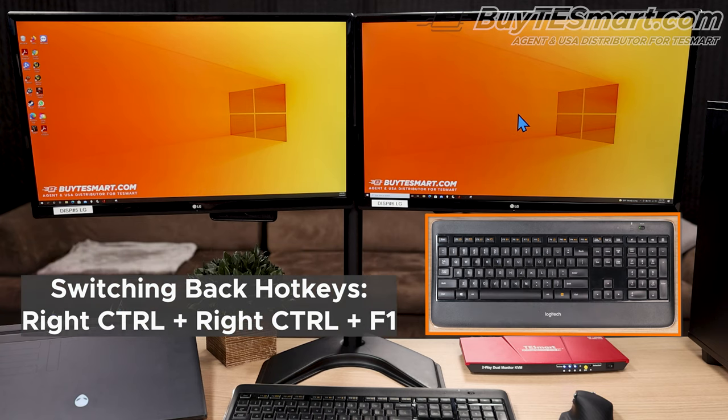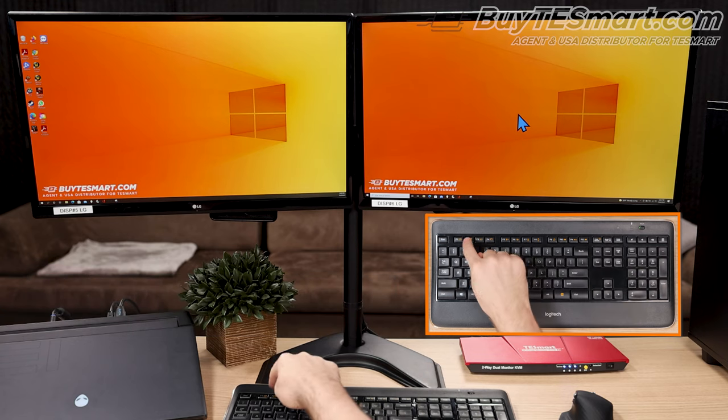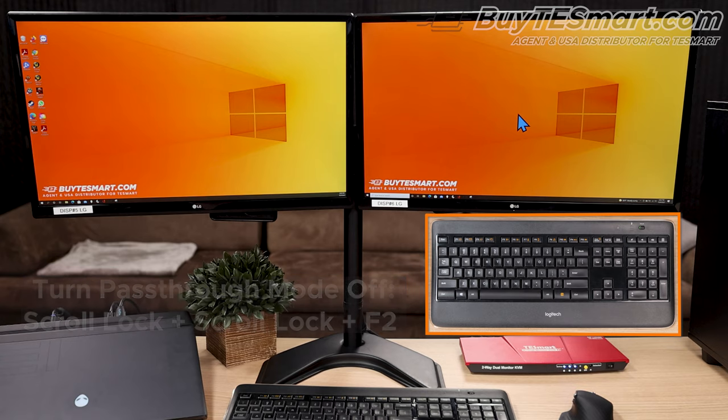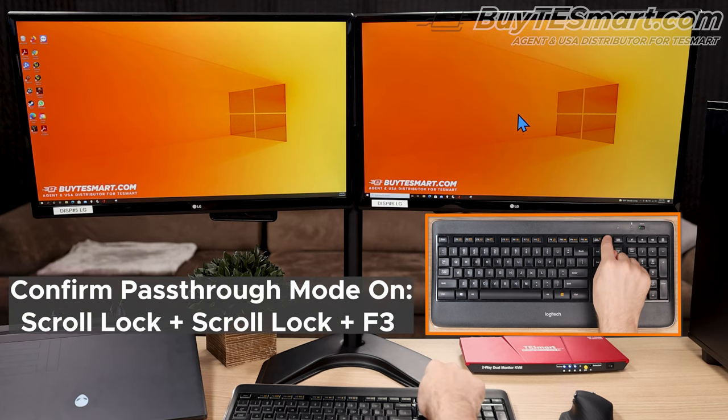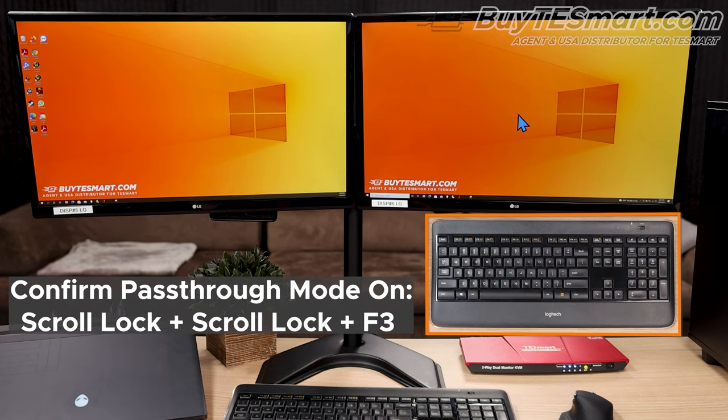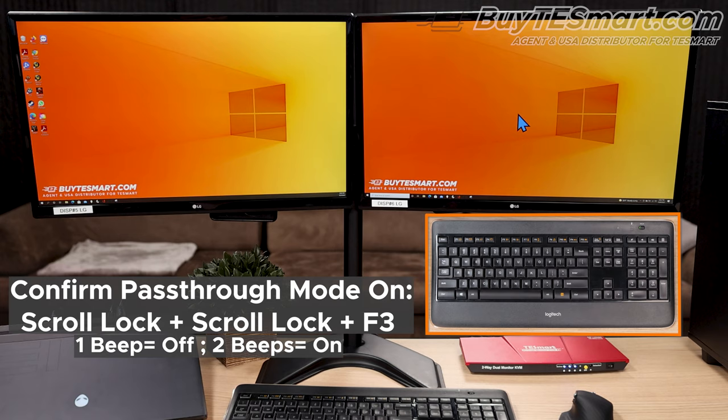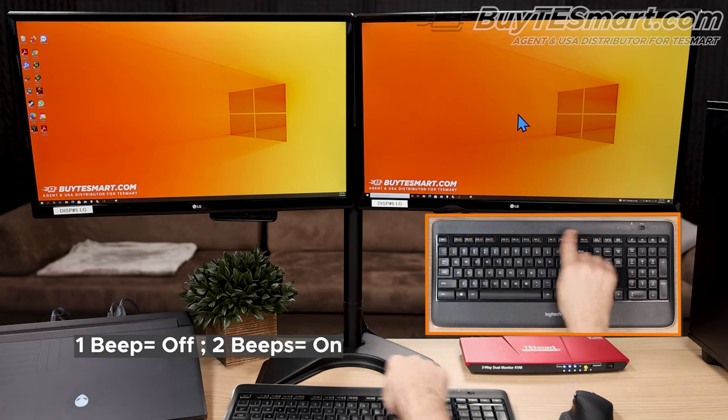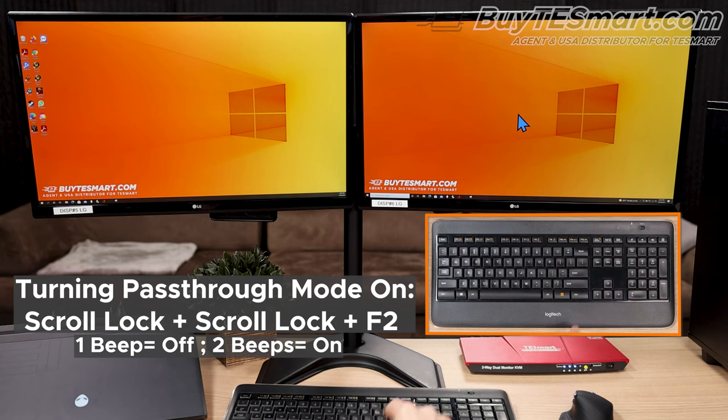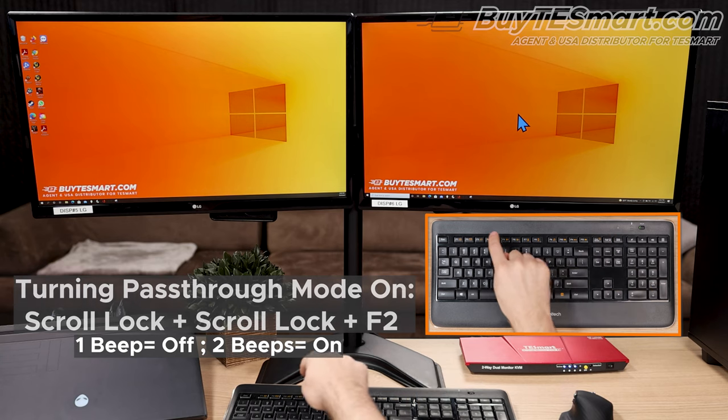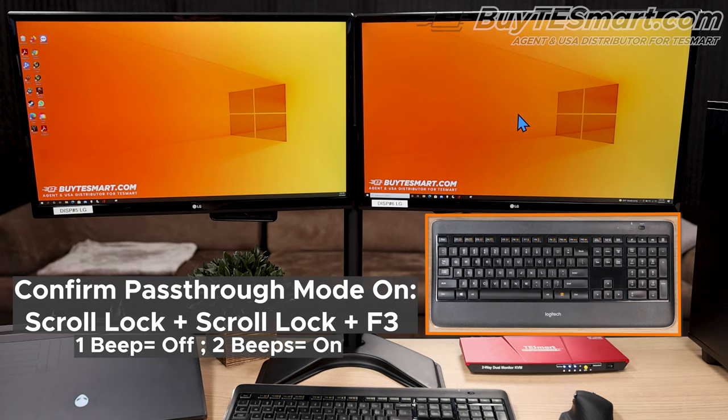You can turn pass-through mode off or on with scroll scroll F2. So, let's go ahead and turn it off. But there's no light in the front of the KVM to indicate if it's on or off. So, you have to use another hotkey trigger, which is scroll scroll F3. We're going to do that pattern, and you heard one beep. One means that it's off, and two means it's on. So, let's go ahead and turn it back on with scroll scroll F2. And now we can confirm it with scroll scroll F3. There, you heard two beeps, so we know that pass-through mode is turned back on.